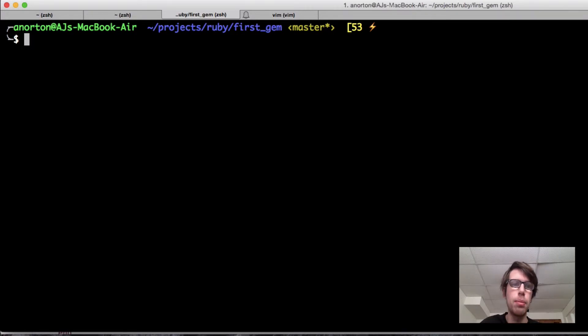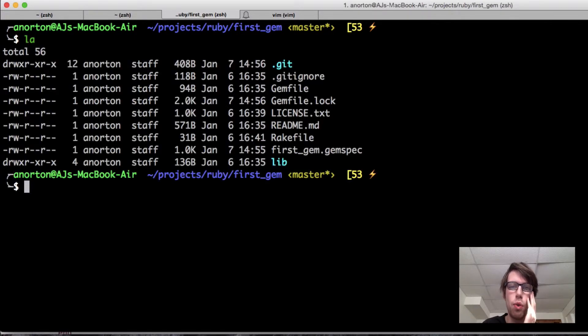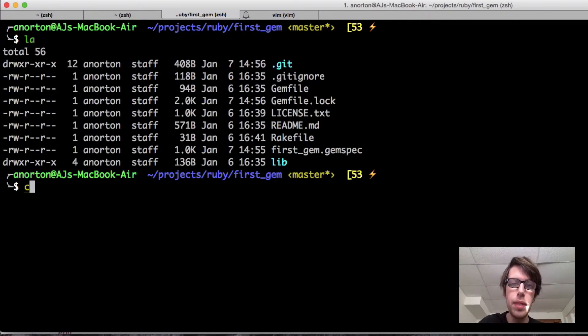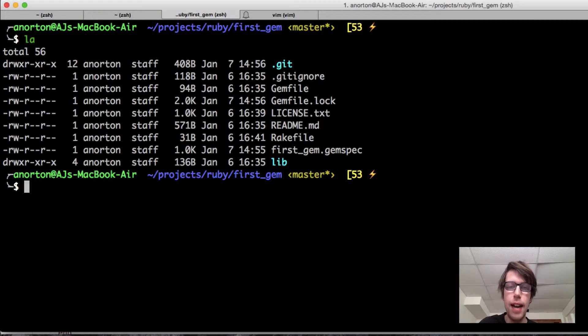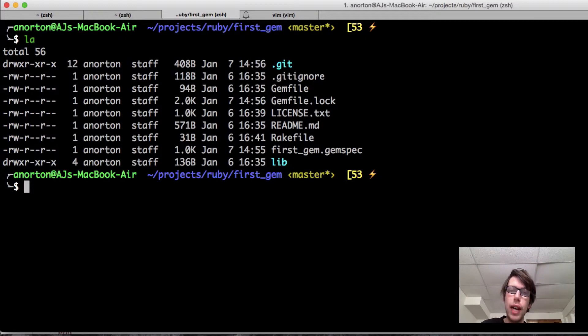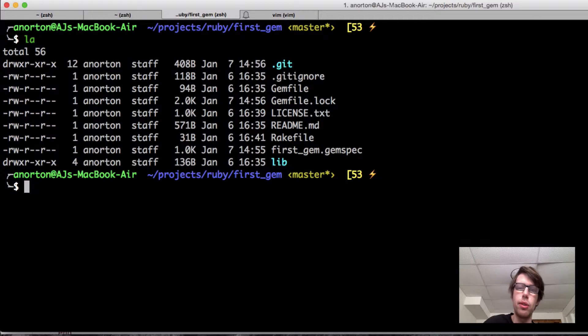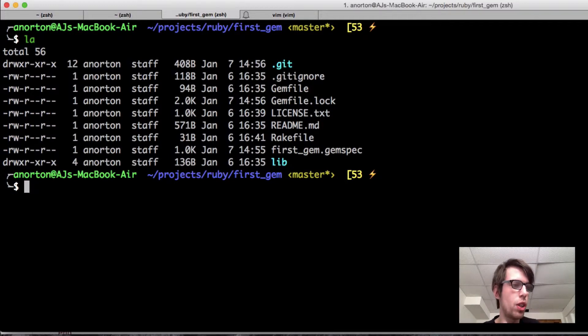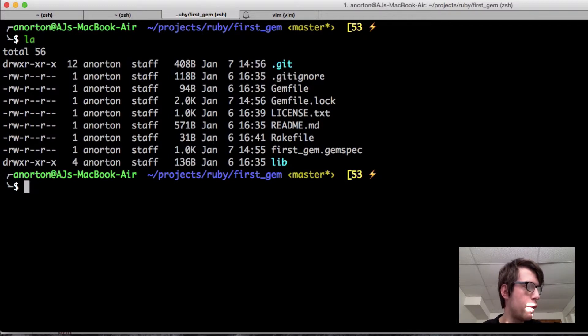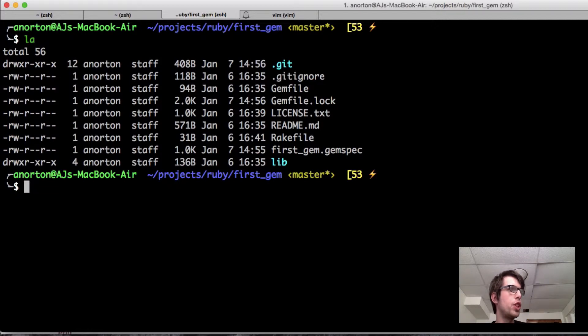Now I want to revisit something I was not able to revisit before. I have a gem file and I have a gem spec. If you've done Rails, you've seen a gem file. A gem file allows you to list the dependencies of your application. You use a gem file when you're developing an application.